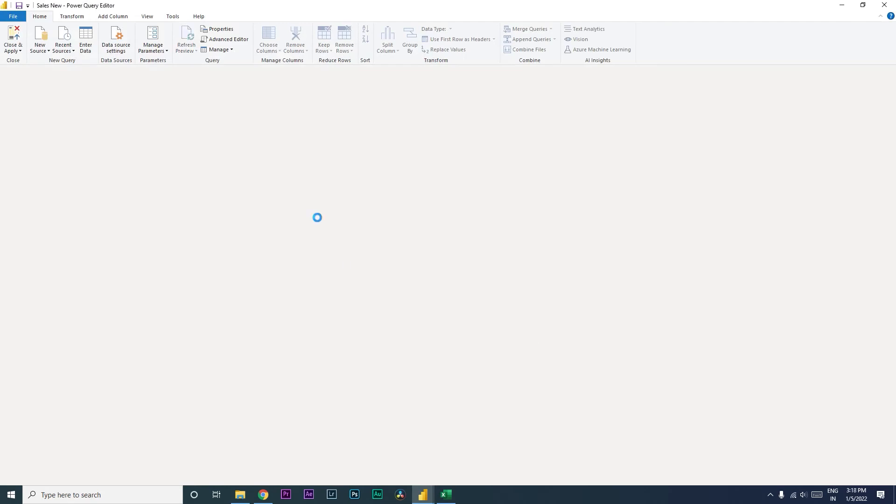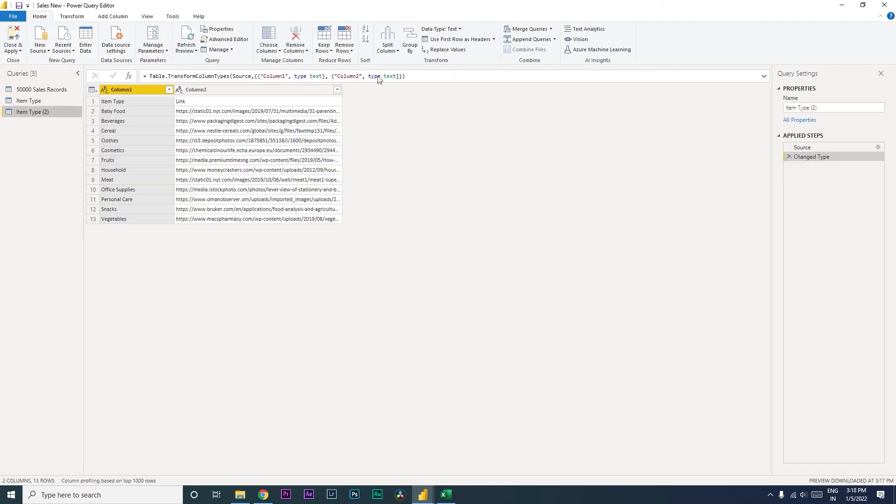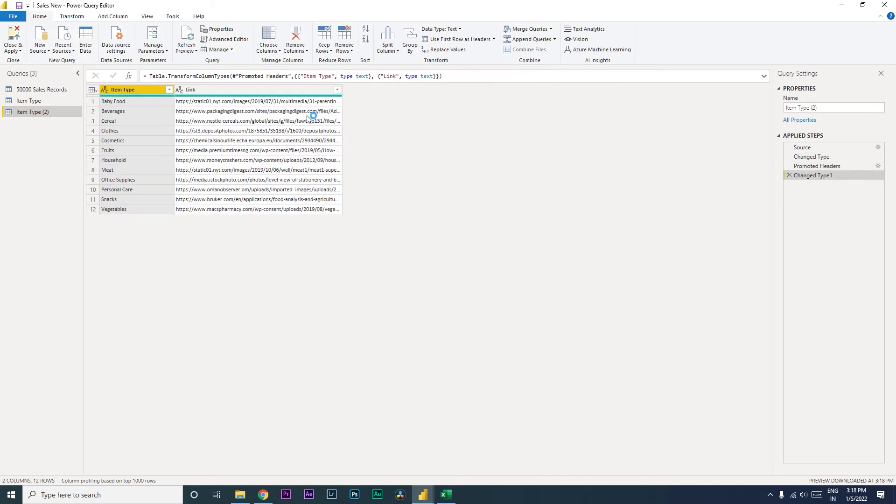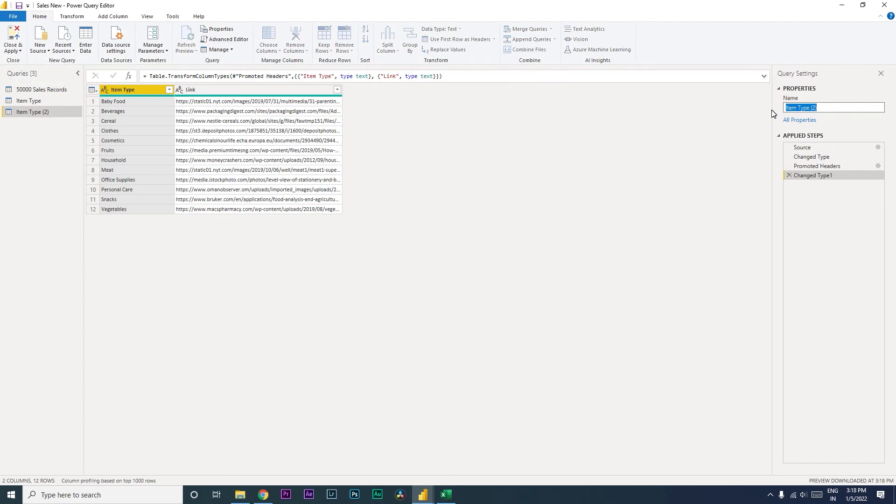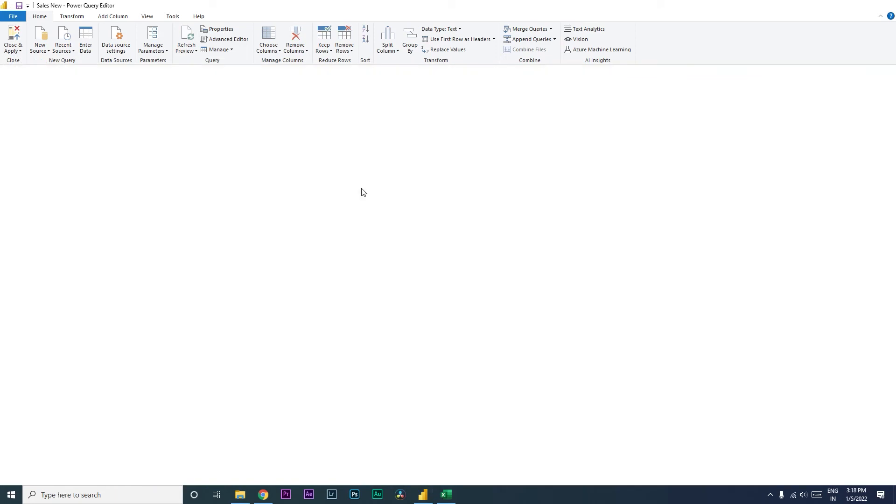When you click on Transform Data, you can simply click on use first row as headers. That will automatically change the headers. And then let's change the table name to item type images, and then close and apply.